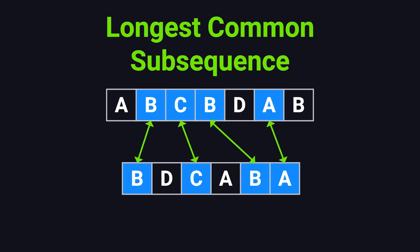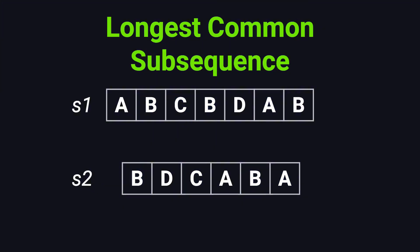So what exactly is the Longest Common Subsequence? Let's take a look at an example.